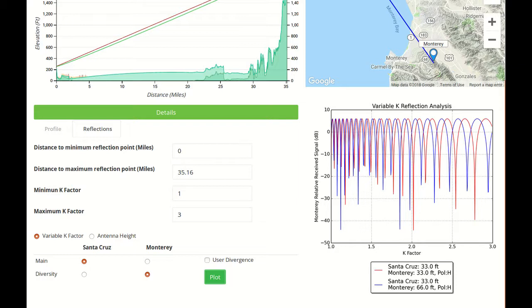That will basically reduce, cancel any potential deep fading. It can go as deep as 40 dBs.